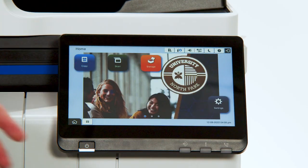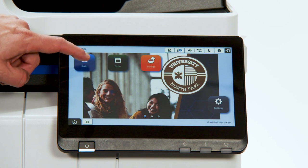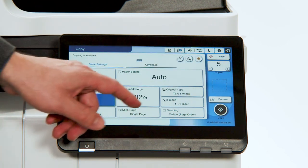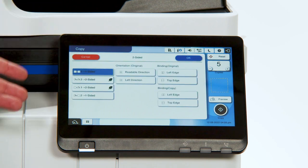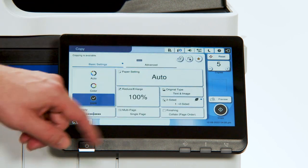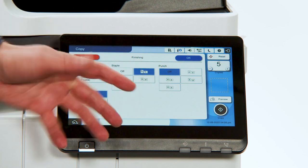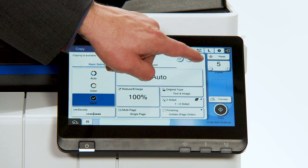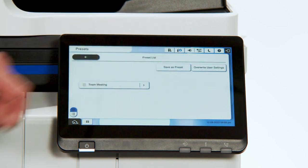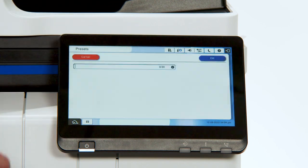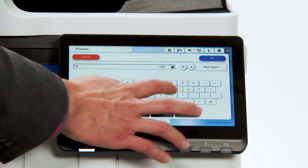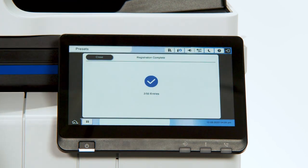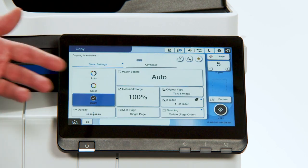Next, we'll create presets and add them to the home screen. Enter a function screen, for example copy, and select the settings that you would like. So let's say five copies — a one-sided document that will copy two-sided, and we want to finish the document with a staple. Now those are a commonly used function; perhaps it's for a Monday meeting. Select that little star there — that adds it as a preset. Hit Save as Preset, Add New, and we will create a name for this. We'll call it Monday. Type in Monday, hit OK, and it's been added as one of the 50 available entries in your presets.